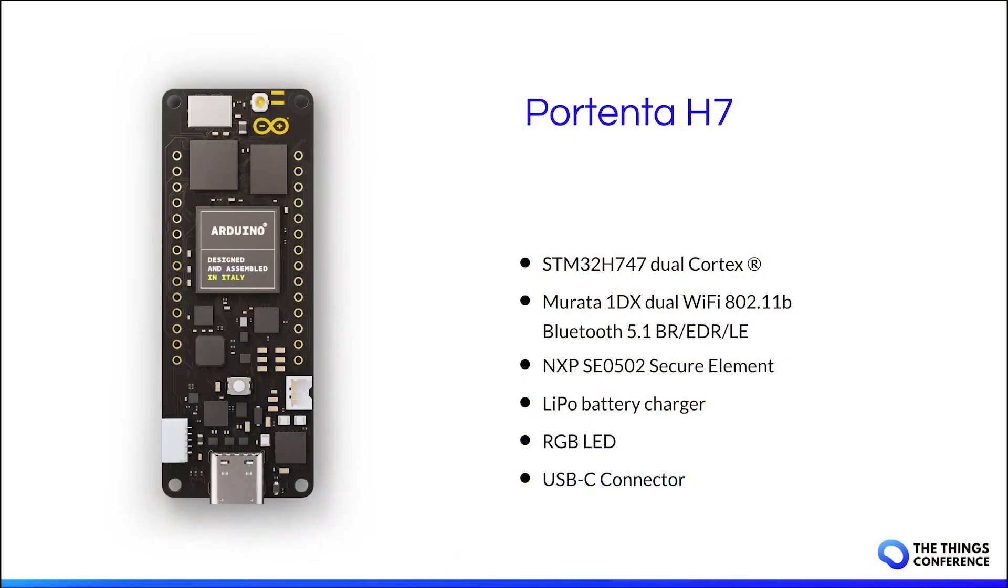In this demo I'm going to use the Arduino Portenta H7 microcontroller board. It features a dual-core processor, it has Wi-Fi, Bluetooth, a secure element, a battery charger, an RGB LED and many more features.